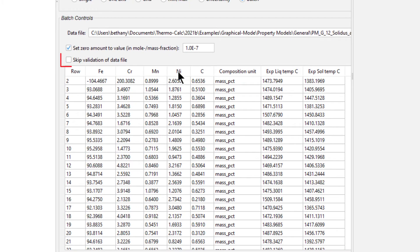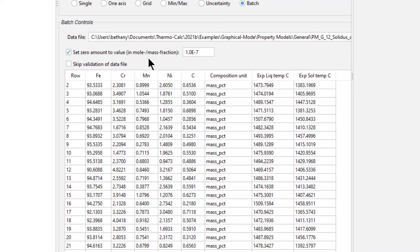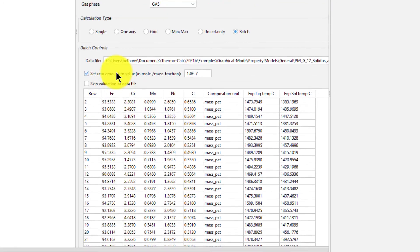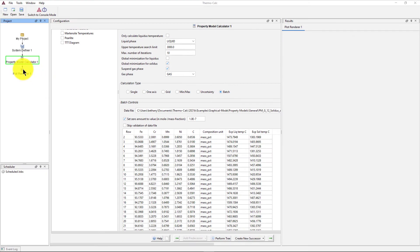You can choose to skip the validation and run the calculation with errors by checking the Skip Validation box. Our data is formatted correctly, so we will leave the box unchecked.